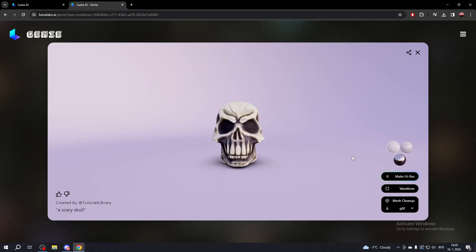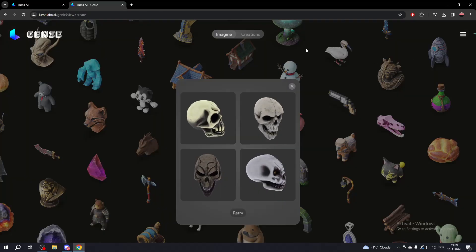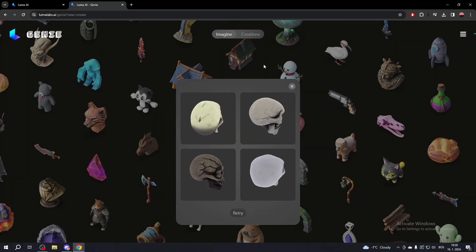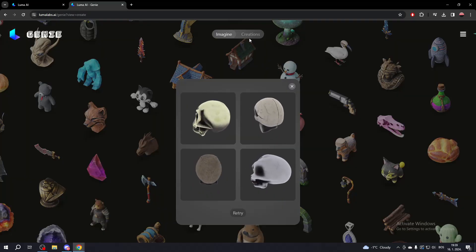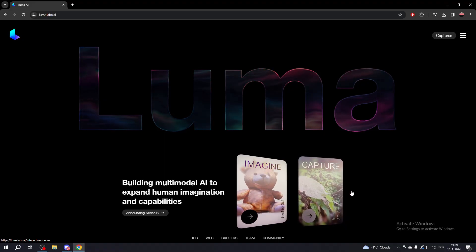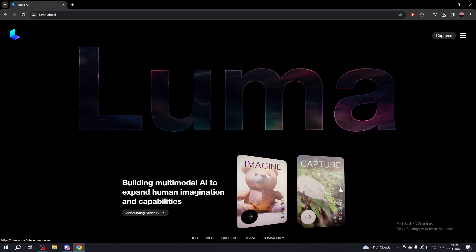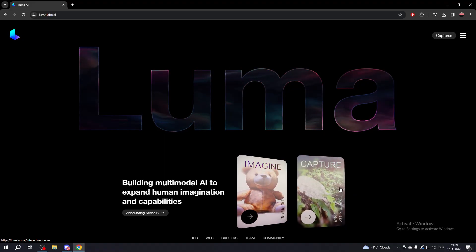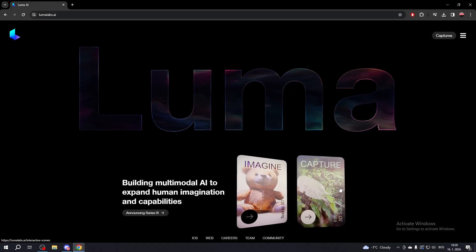To see all of your creations, go to the Creations tab at the top of your screen. The second option, Capture, allows you to create 3D spaces or 3D objects from a video.